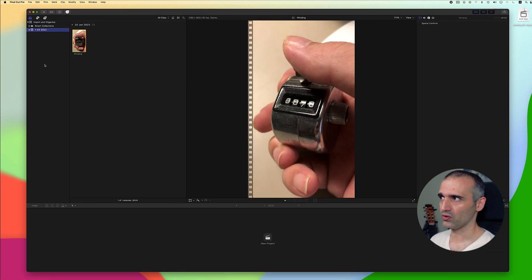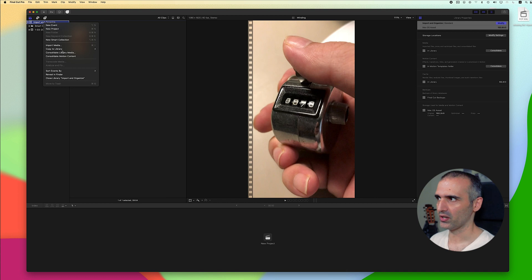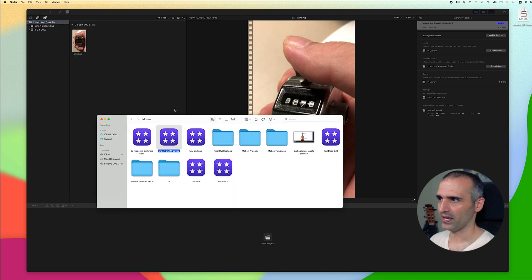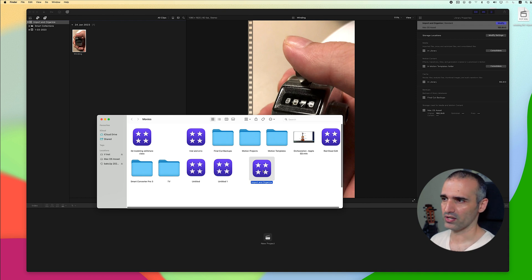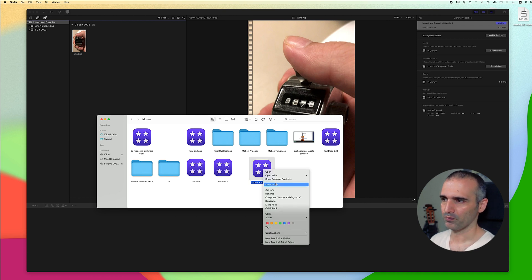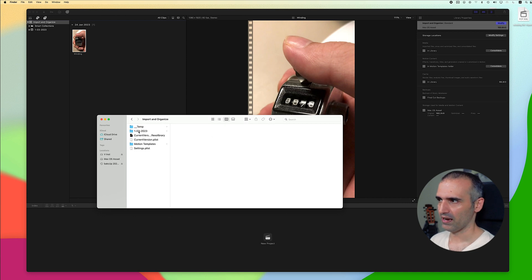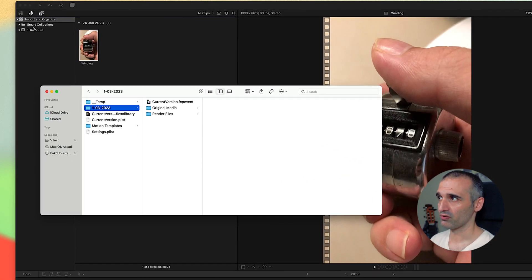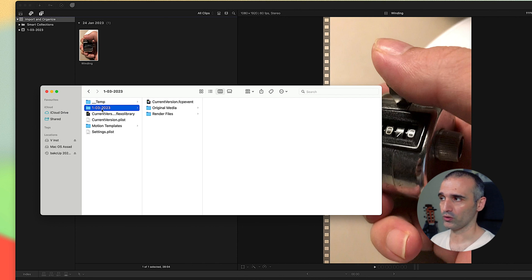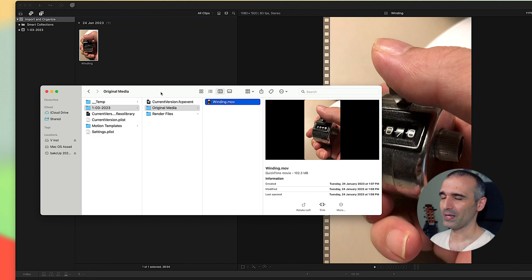It's easy to know where your library is. You can always right click on this and reveal in Finder and this is where your library is situated and if you want to know what's inside your library you can right click, show package content and then you can actually see that we have our event which is here. You can rename this event if you want and the name will change automatically here and you have original media and you have this.